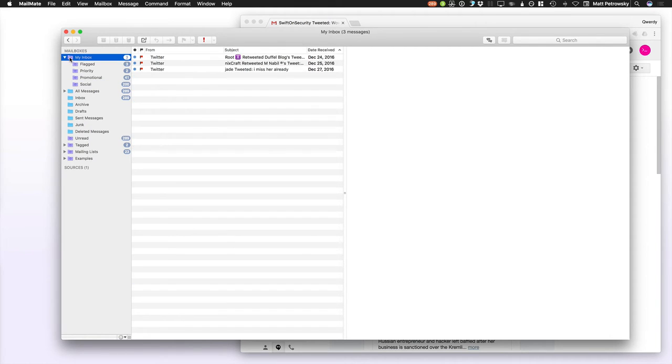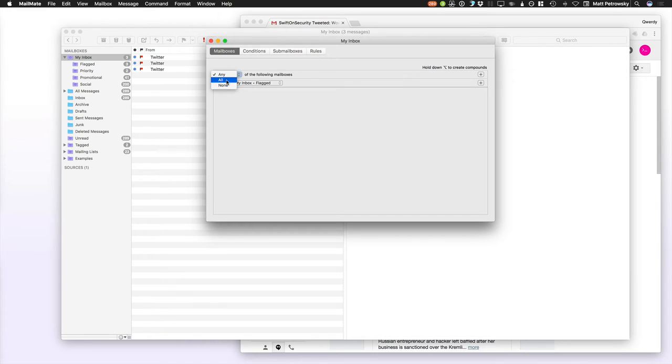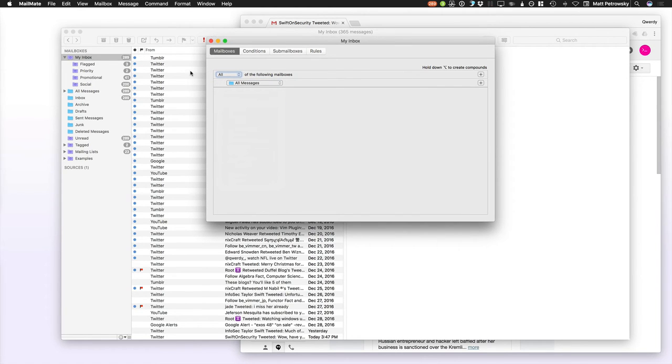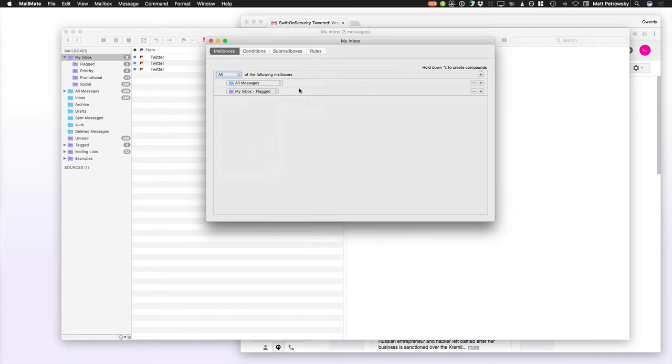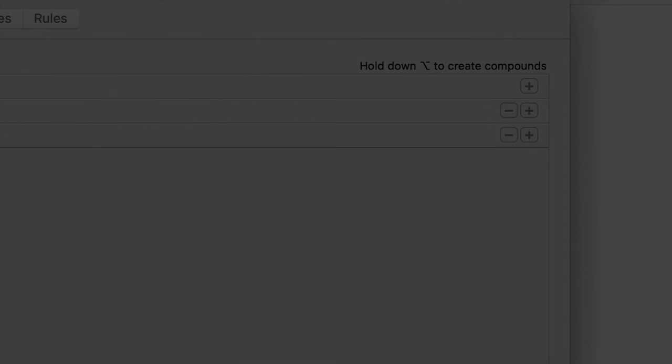So, what I can do is I can say if any of the messages, any of the following are true. And, I should say if all of the following are true. First, I can say all messages. That will show me all messages. Then, I can say flagged. Now, that's going to say I've got all messages and I've got flagged, but if I want to exclude flagged, I can do what's known as a compound path.